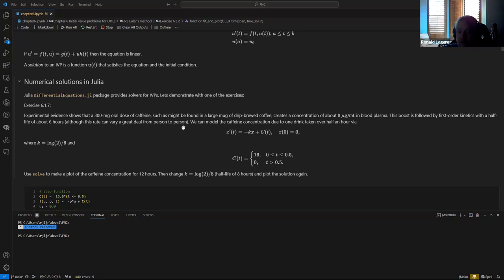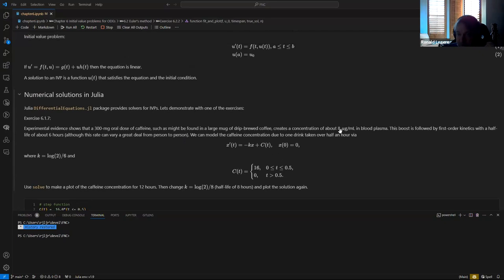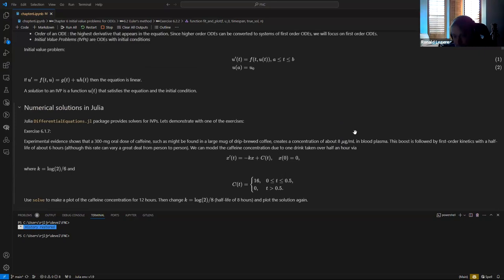If it takes you half an hour to consume it, what does the time dependence of your caffeine level look like? The total concentration will be about 8 micrograms per milliliter, spread out through that first half hour. This is followed by first-order kinetics with a half-life of about six hours, and you can write this as a differential equation.